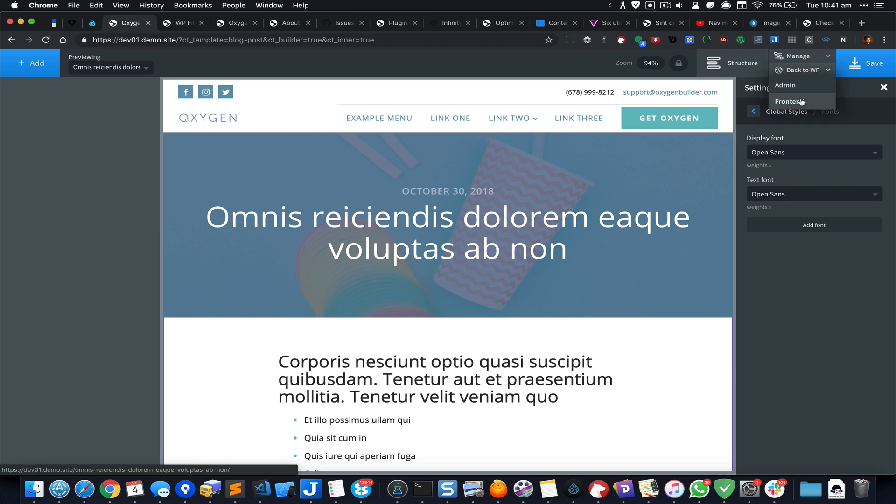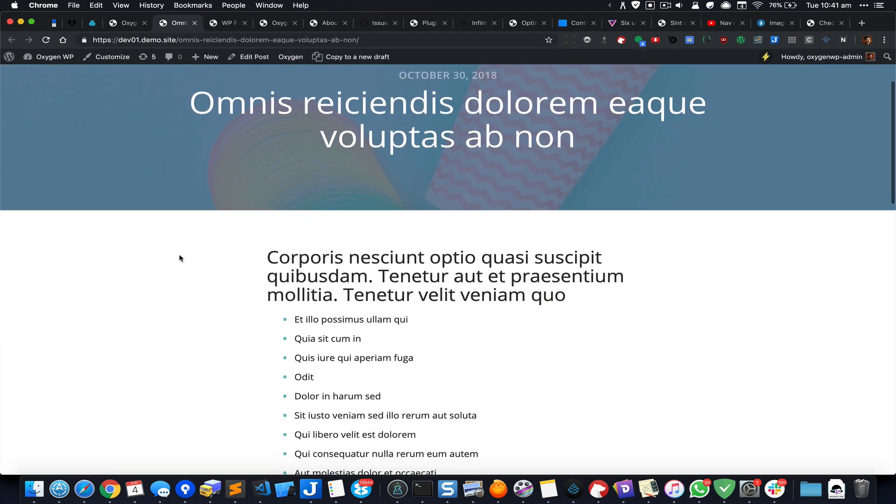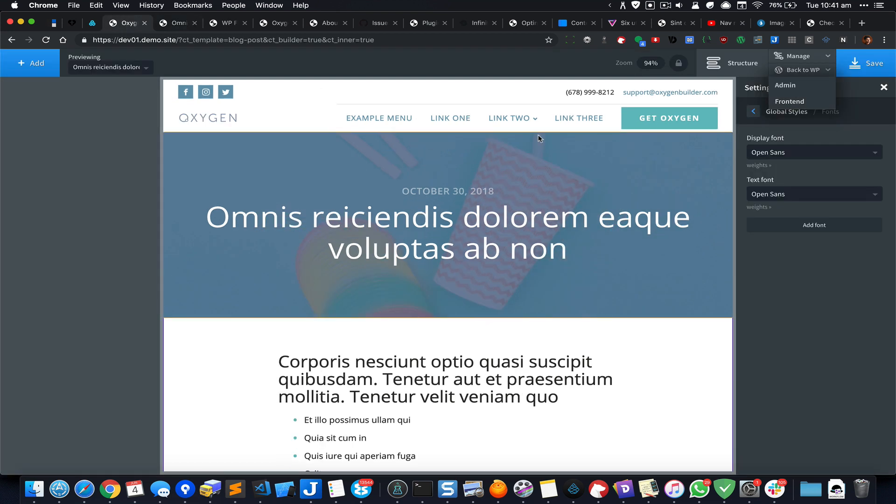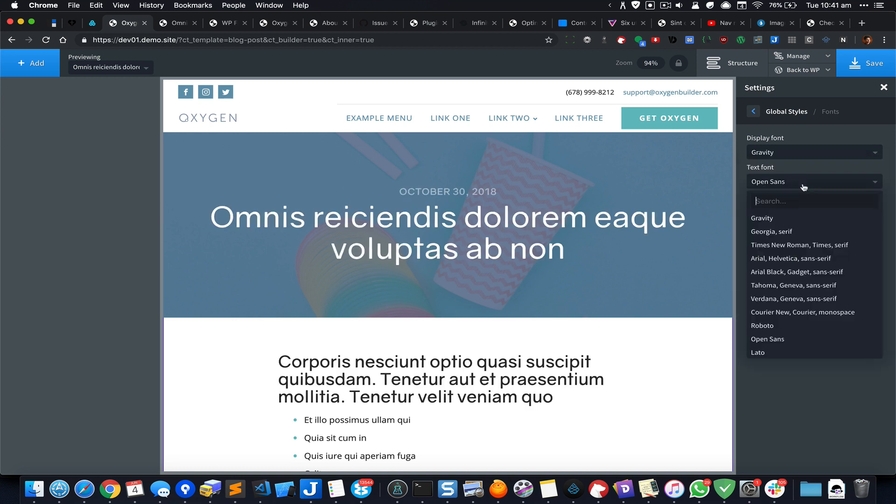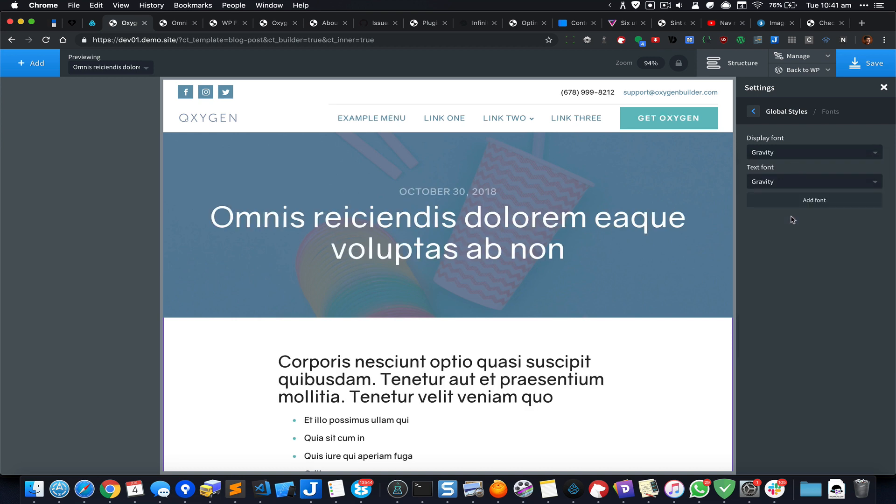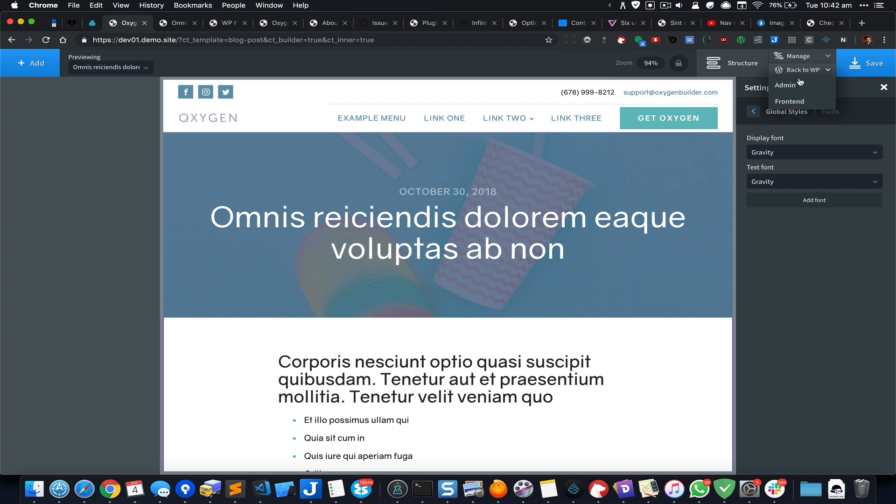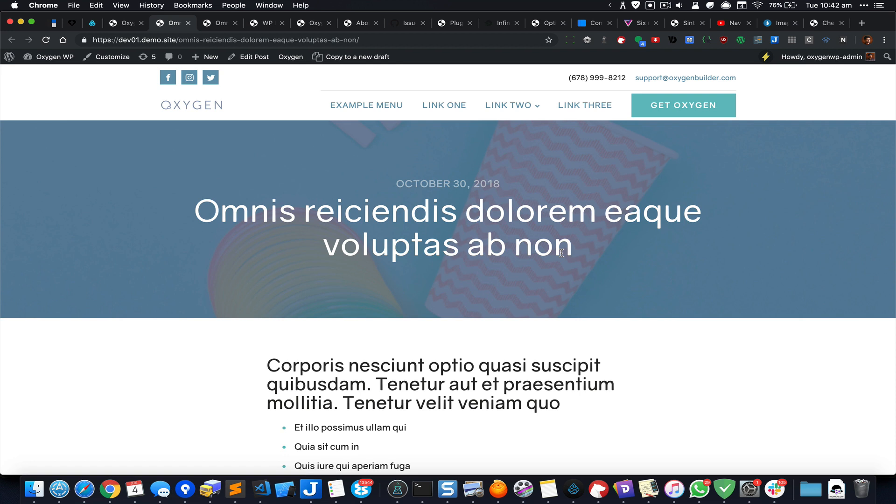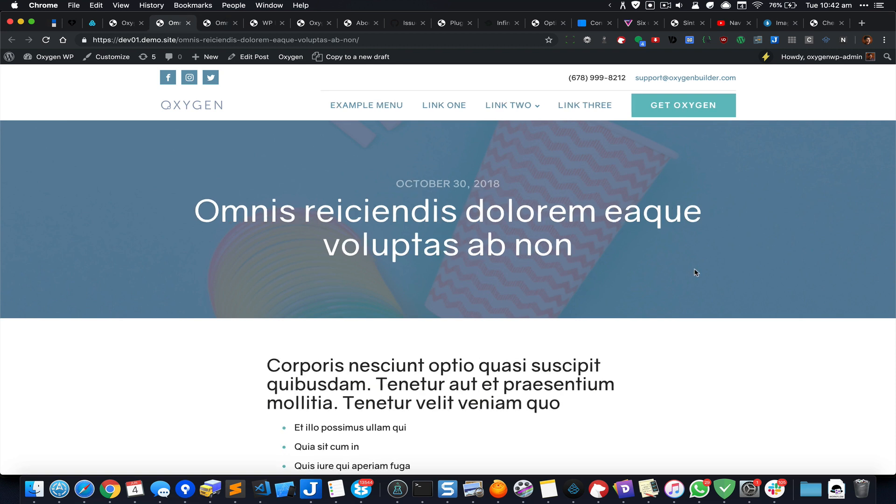The custom fonts that I have added is right here, Gravity. I'm going to select that and save. So this is before, and this is after.